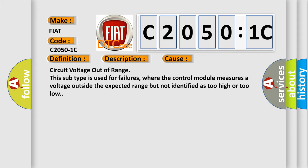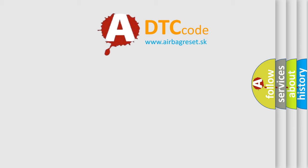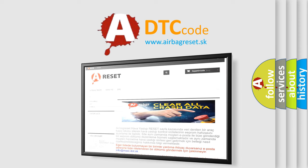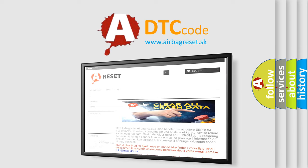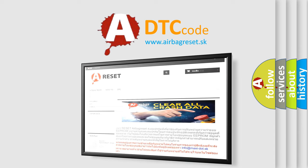The Airbag Reset website aims to provide information in 52 languages. Thank you for your attention and stay tuned for the next video.